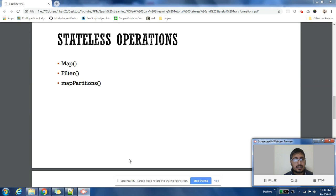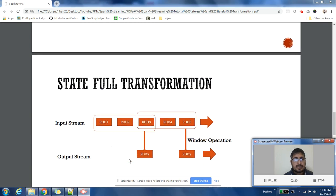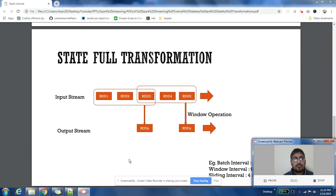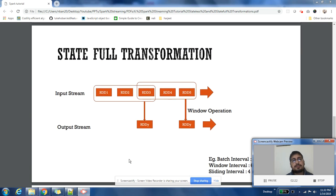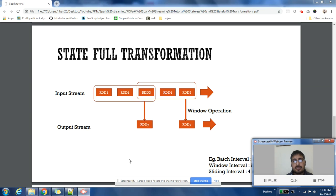There are other examples also, but I have just listed these three. Now let us understand what is stateful transformation. In stateful transformation, you would like to know some information from history, some information from the previous RDDs which you might have processed.